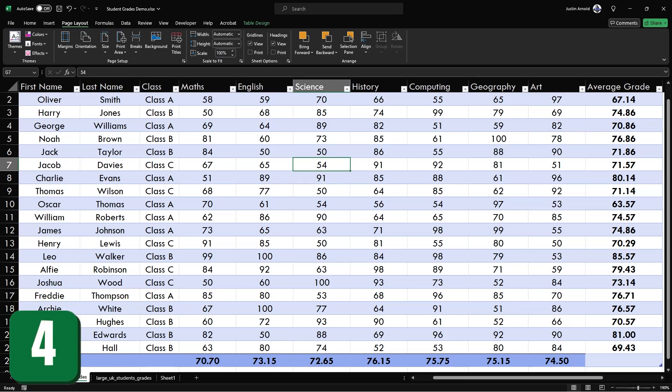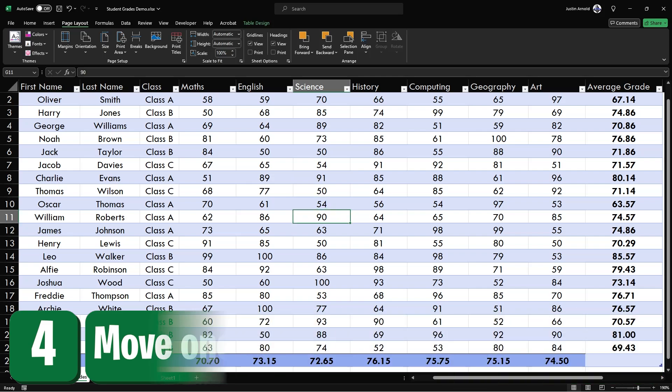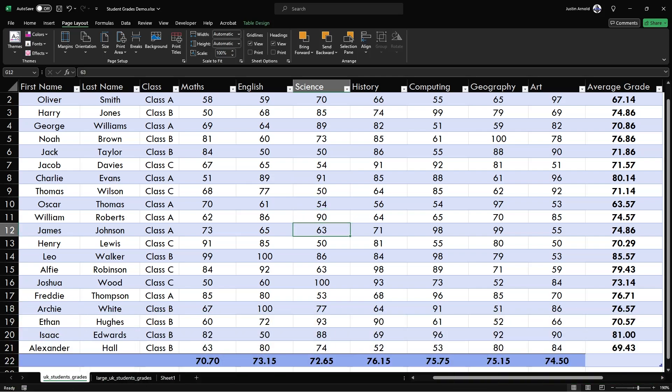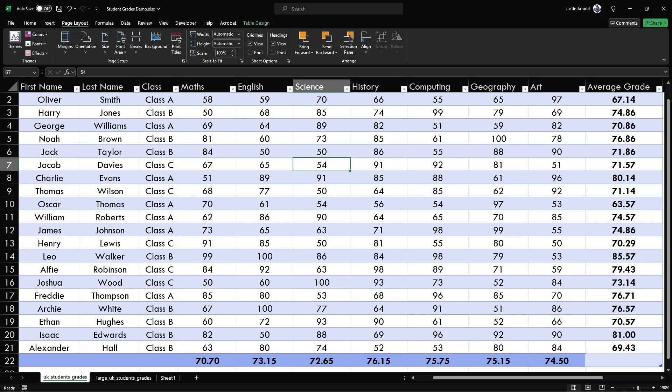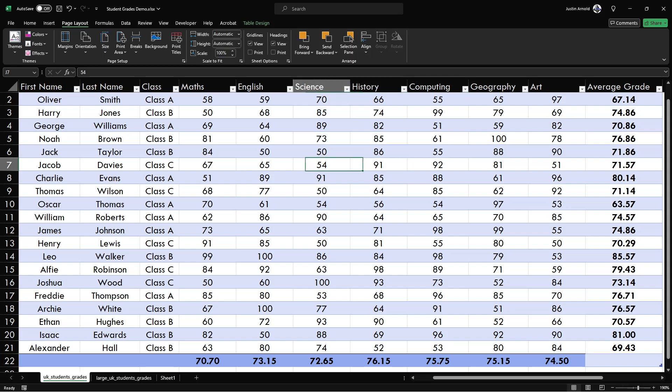At number four, you probably know that you can press enter to move one cell down, but did you know that you can hold the shift key and when you press enter, you'll move one cell up. Similarly, you may already realize that you can press tab to move one cell to the right. But again, holding shift, the tab key will now move one cell to the left.